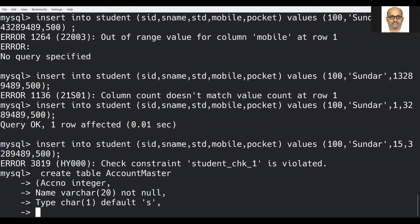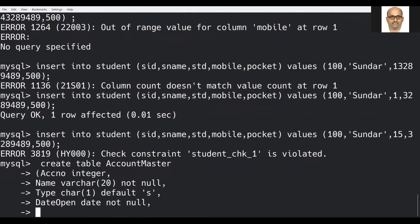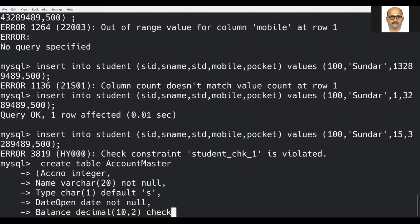Then comes 'date_open', which records when the account was opened. Its data type is DATE, and this field should not be empty, so I am using NOT NULL again. Then comes 'balance', which is of type DECIMAL(10,2). Here I am introducing one more constraint, namely CHECK — I have to check that the balance is greater than 999.99, meaning a minimum of 1000 rupees must be maintained in the account.